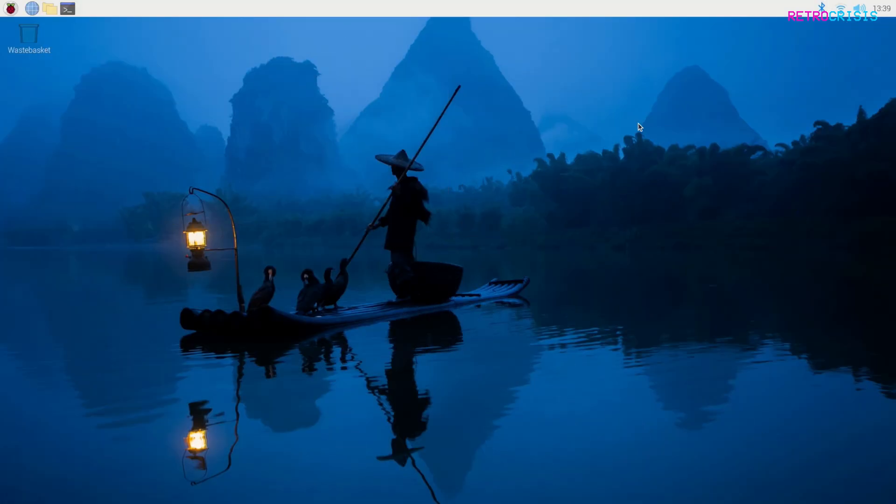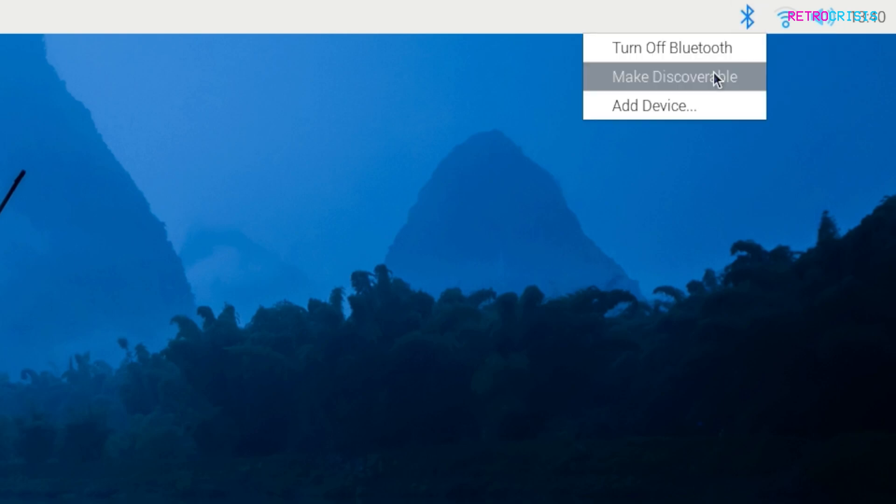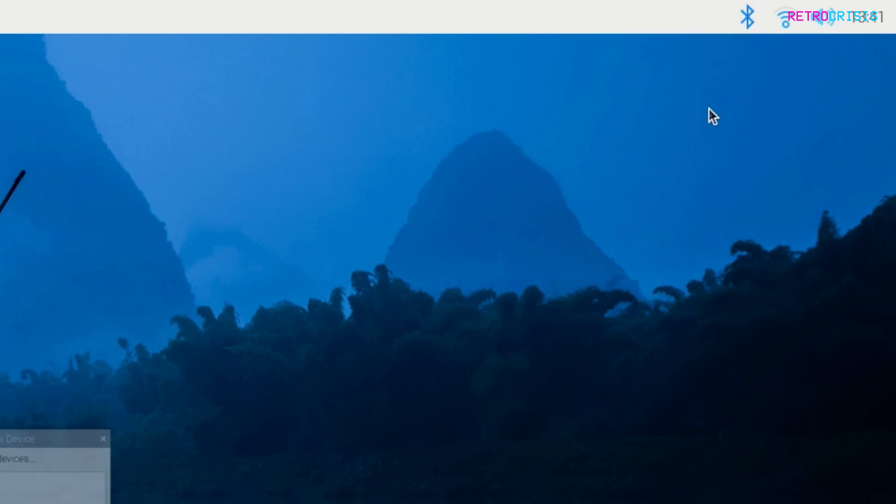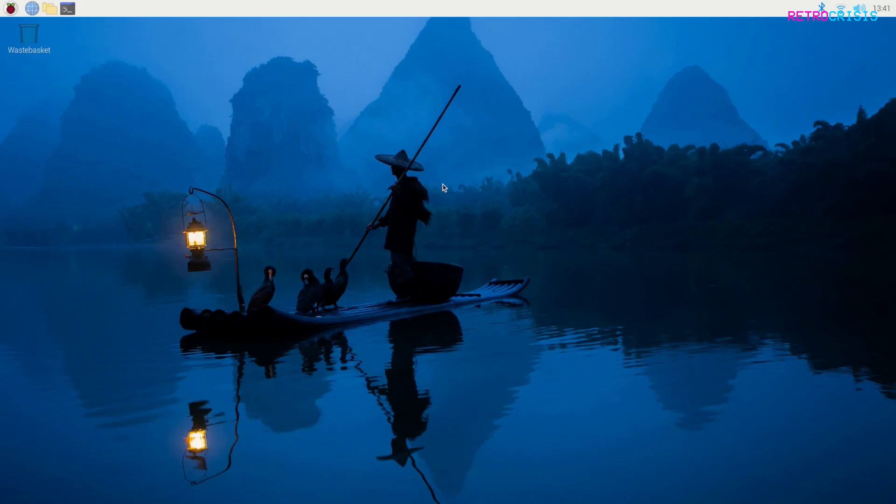And then once Raspberry Pi OS has finished doing its configuration thing, you'll be presented with a screen that looks a little something like this. Now I'll show you some very quick basics. If you would like to add a Bluetooth keyboard and mouse, all you need to do is click on the Bluetooth icon up here, and then go to Add Device. And then turn your mouse or keyboard or whichever device you'd like to add into pairing mode, and then it should appear on this list, and then all you need to do is click Pair.